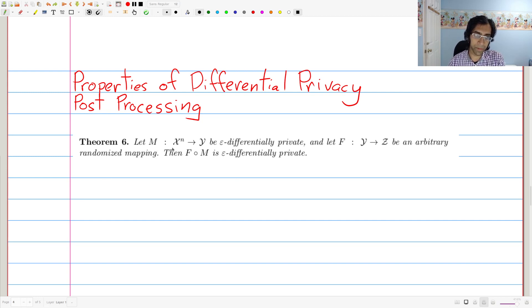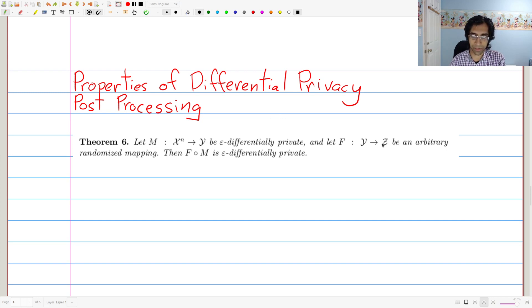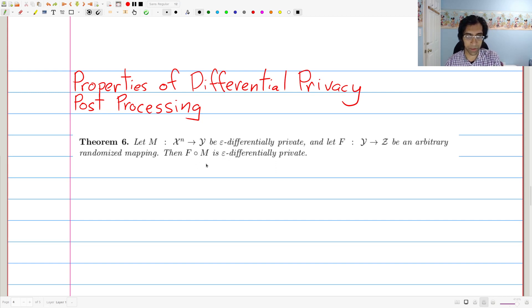We're going to let M be the algorithm, which is differentially private, mapping from some domain of elements to some range. And we're going to let F be some arbitrary mapping, which is potentially randomized, taking the output of the algorithm and mapping to some other range. Then the composition — running F on the output of M on X — will also be epsilon differentially private.